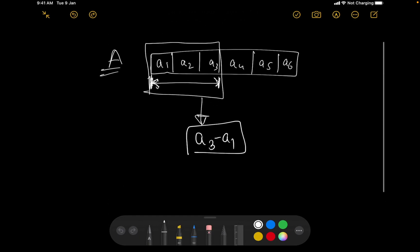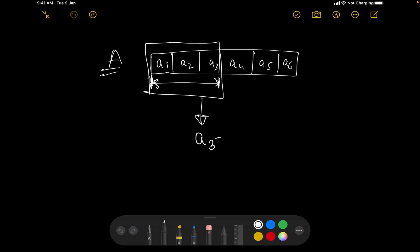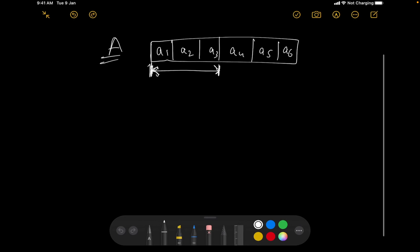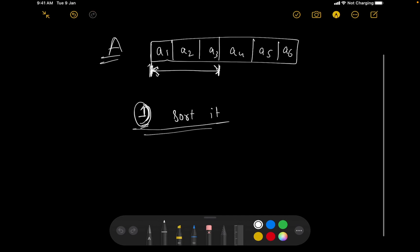Firstly, we will sort the array, and after that we will apply a sliding window. Sliding window is a very straightforward algorithm — I will be covering it in a couple of days on this channel. For this particular question, firstly we will sort the array, then I will have two pointers: one would be J and the other would be I.